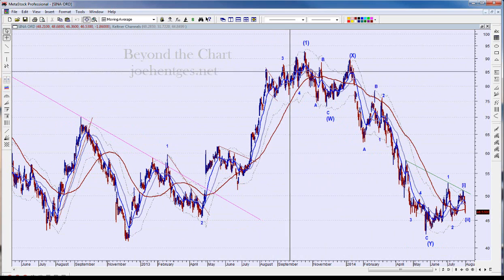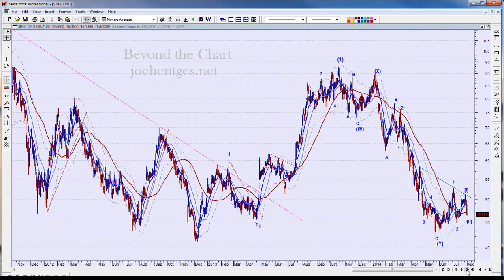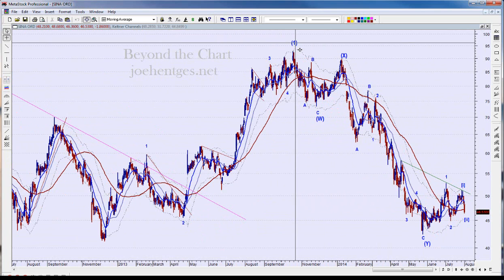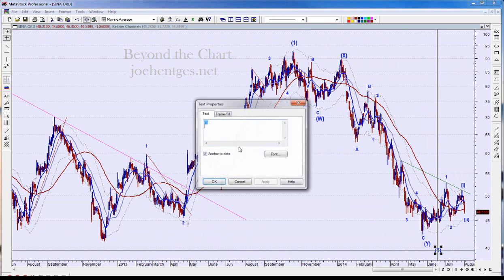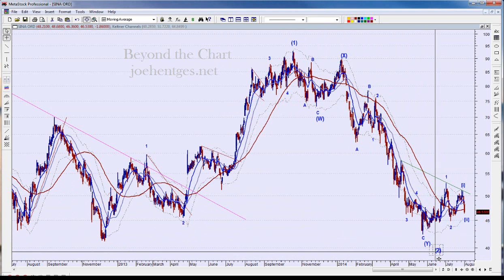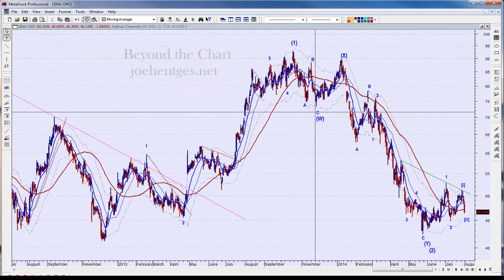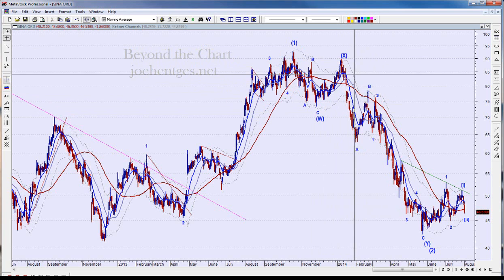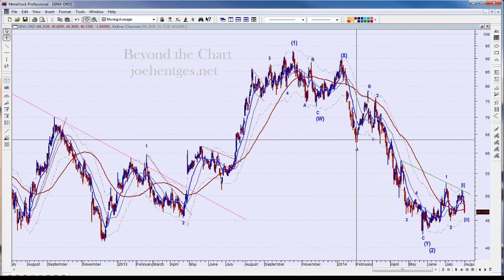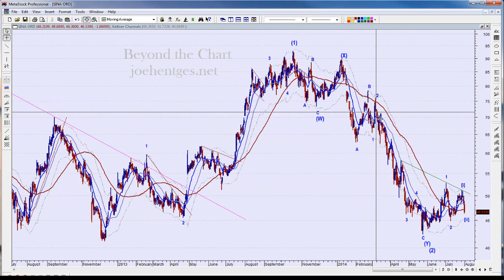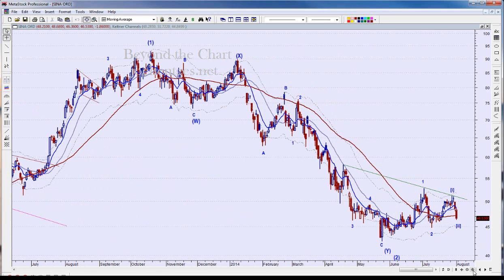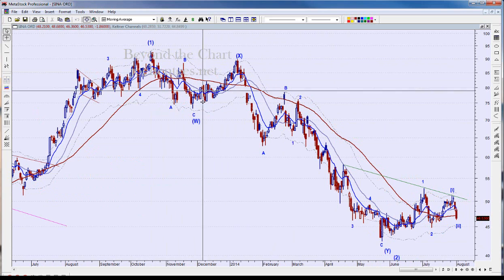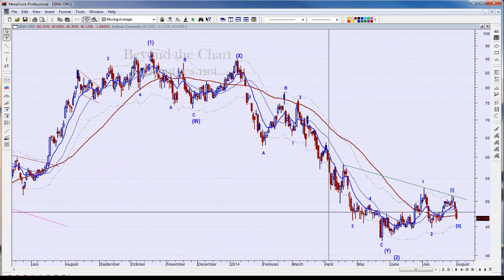Here's the corrective action pulling back in wave 2. I'm labeling it as a complex correction — I think we had an A-B-C, then a W and X, making it a W-X-Y structure. It's a combination: an A-B-C zigzag with what looks like five waves down in a strong move for A, then B, then C with five waves stretched out in a strong down move. So we end up with a W-X-Y very complex corrective combination — a correction, a linking wave, and another correction.